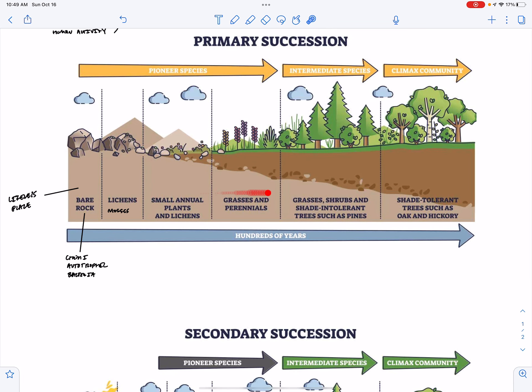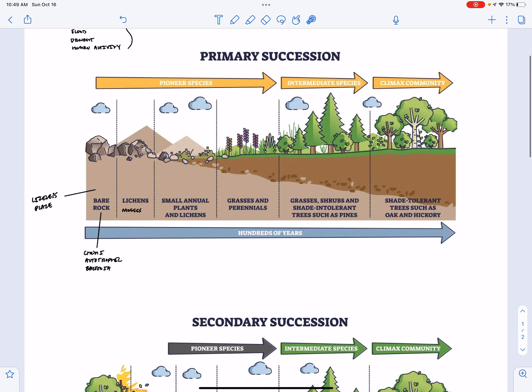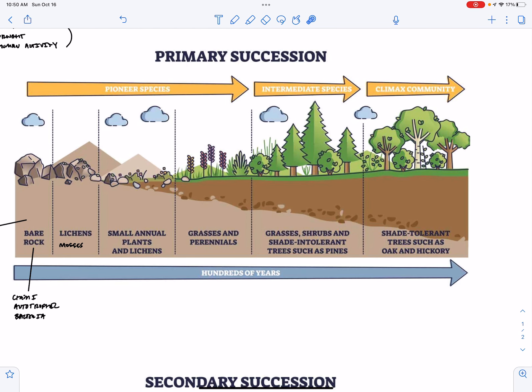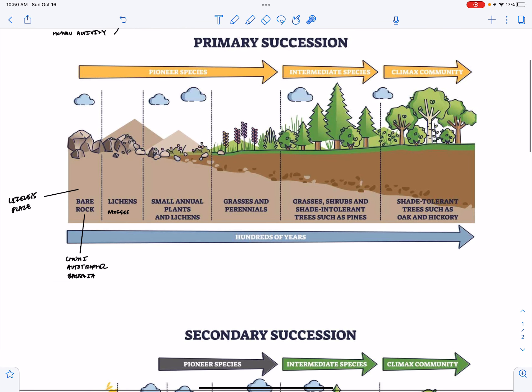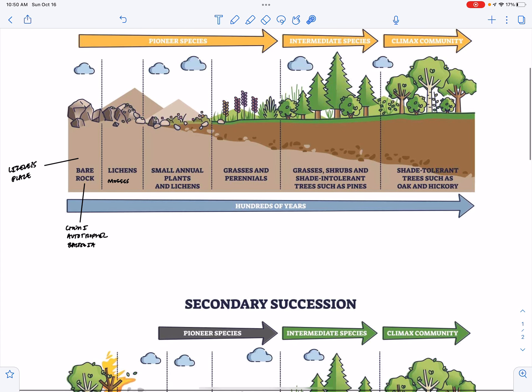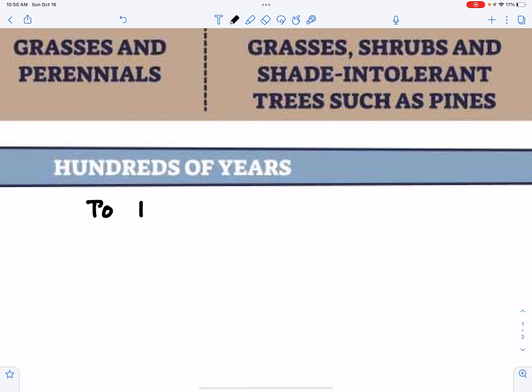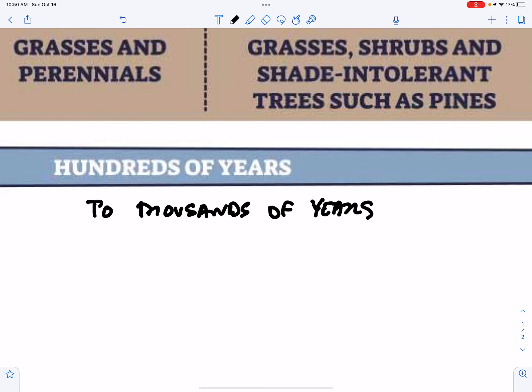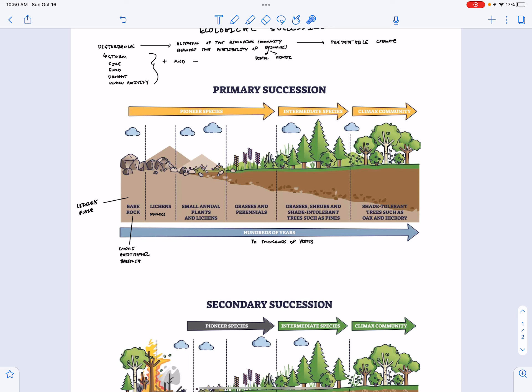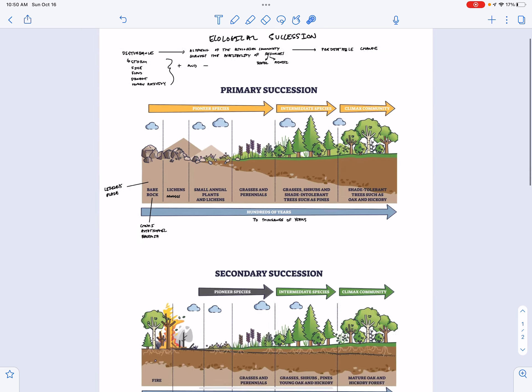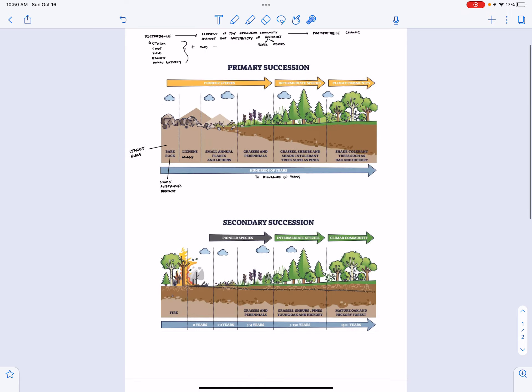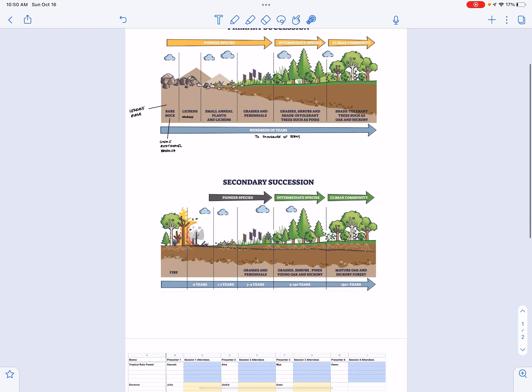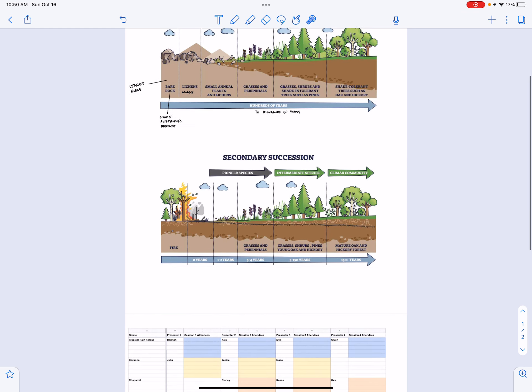And eventually we're going to reach this climax community, but I'm going to talk about this intermediate and climax community more when we talk about secondary succession in just a second. But know that this process can take hundreds of years to thousands of years. But if we are seeing the climax community being a temperate broadleaf forest, then we know that the steps along the way are going to happen predictably.